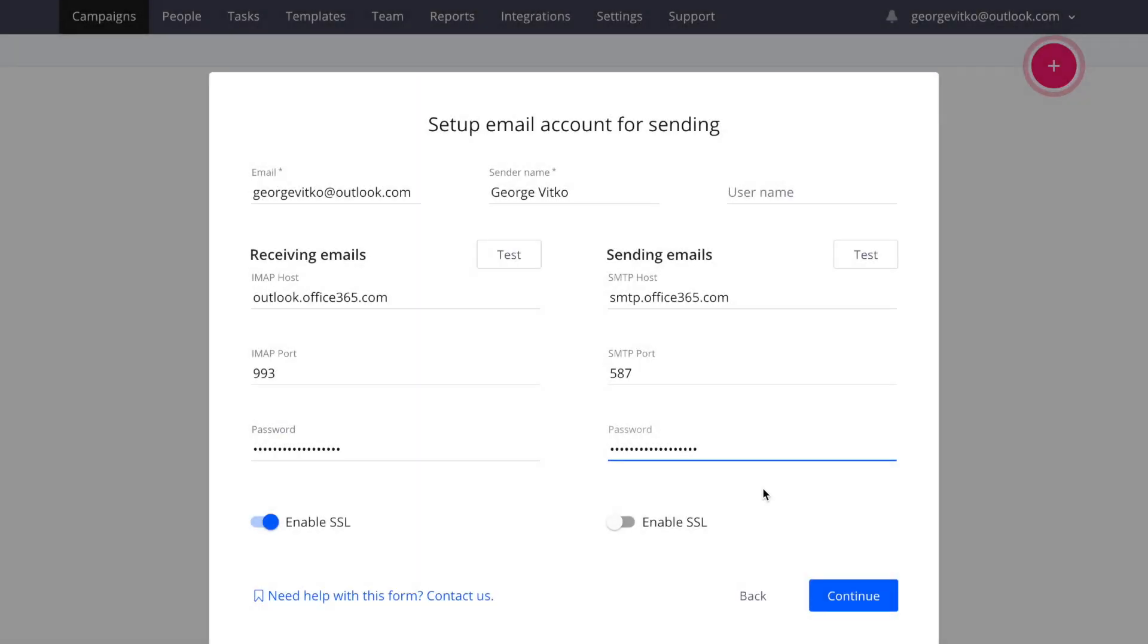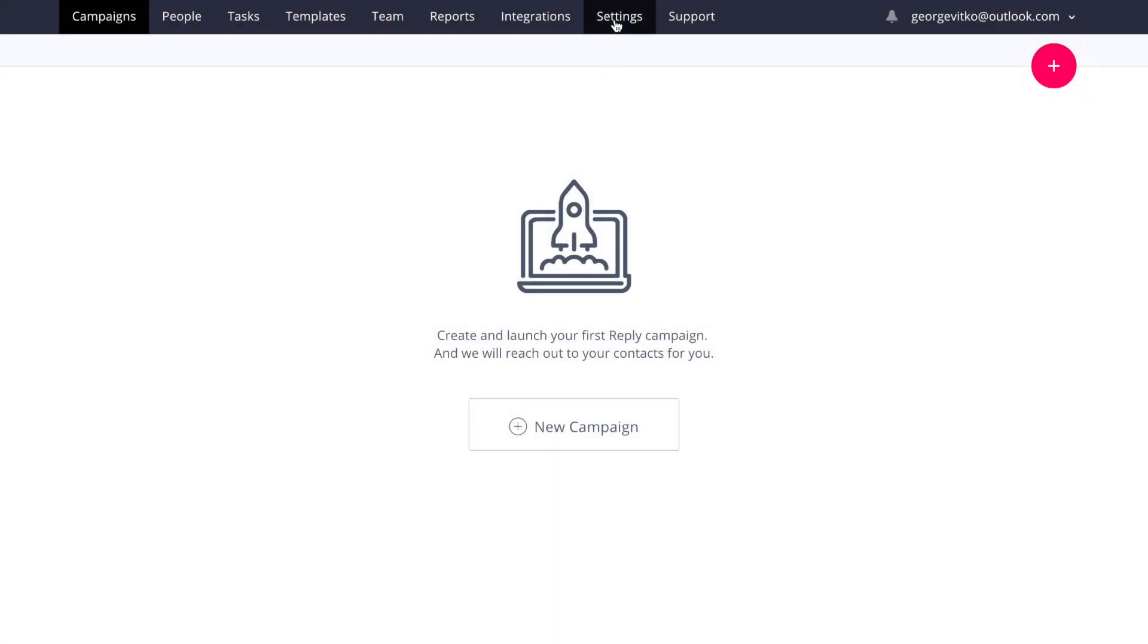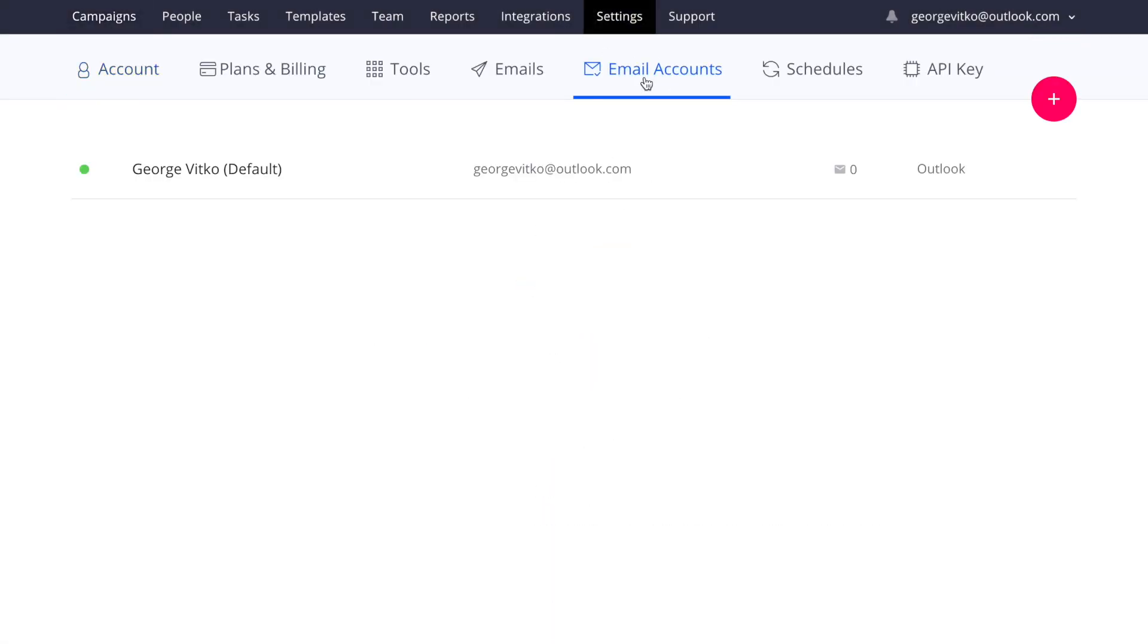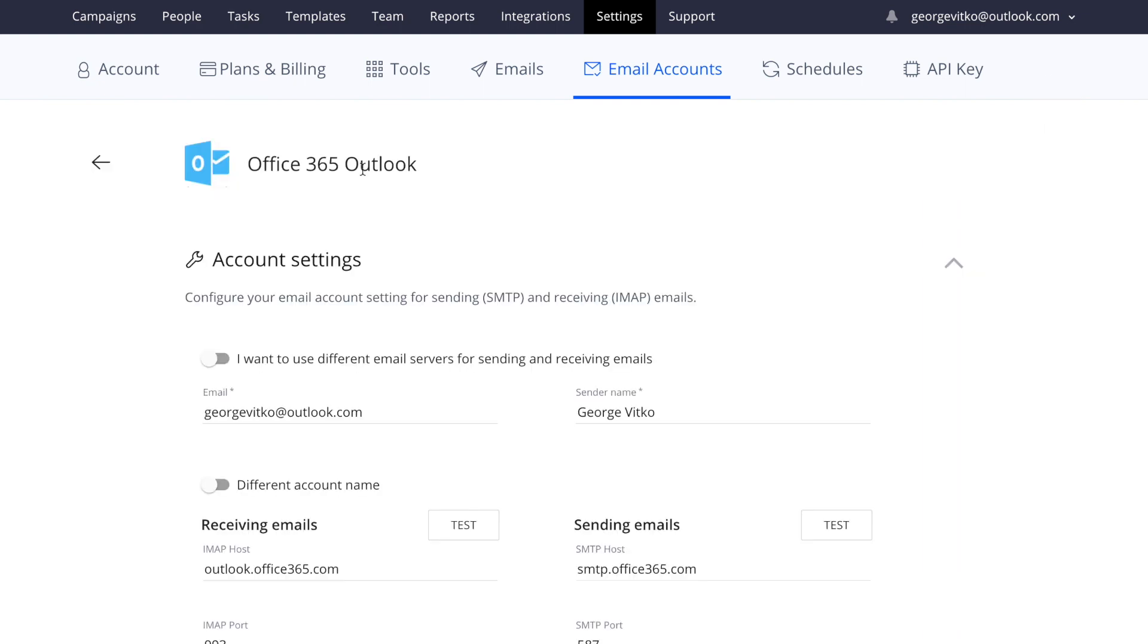After adding your email account, I also recommend going into your email settings and checking some additional options that become available to you. If you click on the name of the account that you have added, you'll see three additional fields.